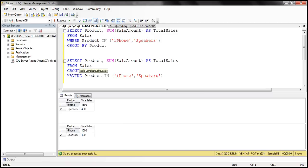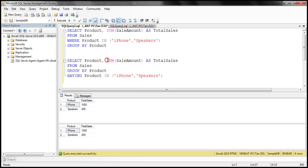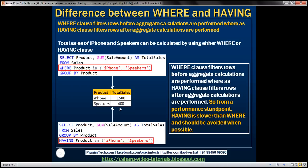Now, what is the difference between these two queries? With the first query using WHERE, it is going to filter all the rows — it retrieves only iPhone and speaker rows, and then performs the aggregate calculation, which is SUM. Whereas with HAVING, it retrieves all the products, performs the aggregate calculation on all the products, and then filters the groups. So clearly we can see there is a performance impact when we use the HAVING clause. From a performance standpoint, HAVING is going to be slower than WHERE and should be avoided when possible, because WHERE only gets iPhones and speakers and then performs the aggregation on those two products, whereas HAVING performs the aggregation for all products and then filters the iPhone and speakers groups.